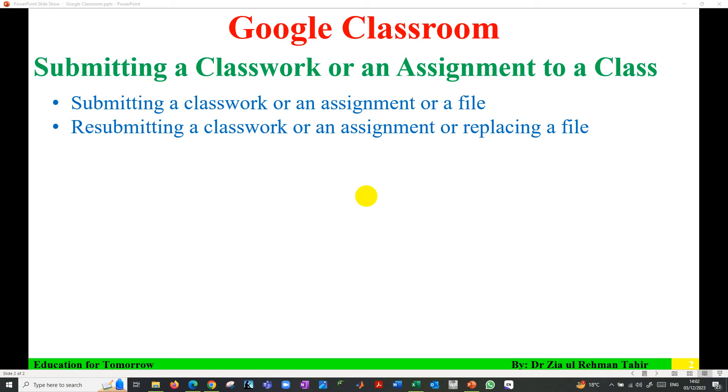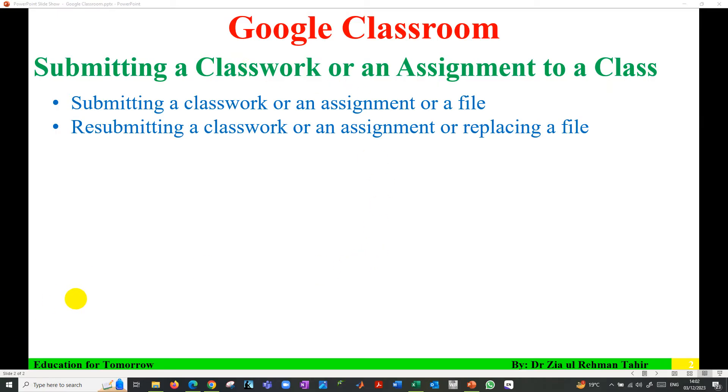Hello everyone, Dr. Zia Tahir here. This video tutorial is how to submit a classwork, homework, a file or an assignment to a class on Google Classroom. In this video, first I'm going to show how to submit a classwork and then how to resubmit or replace a file on Google Classroom.